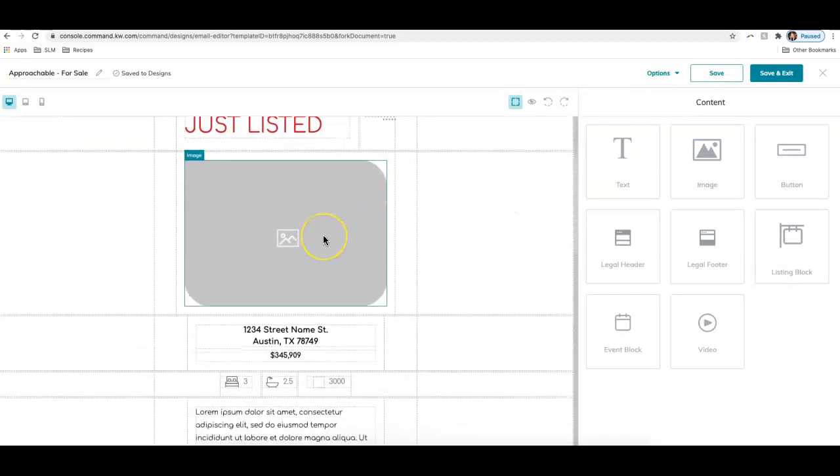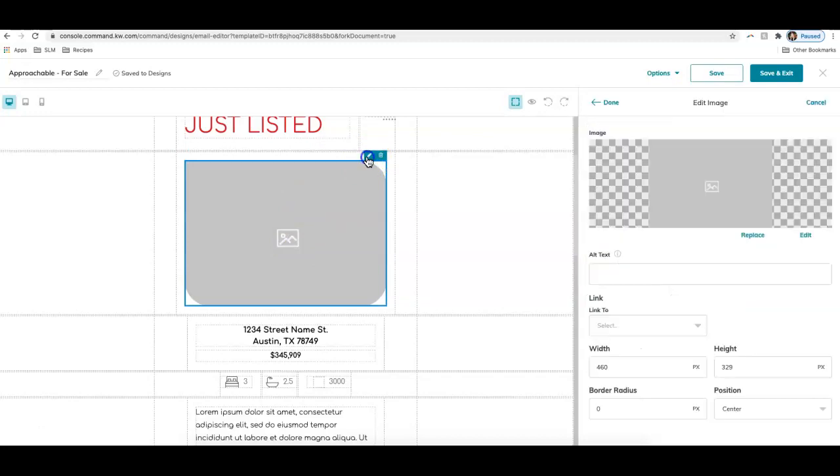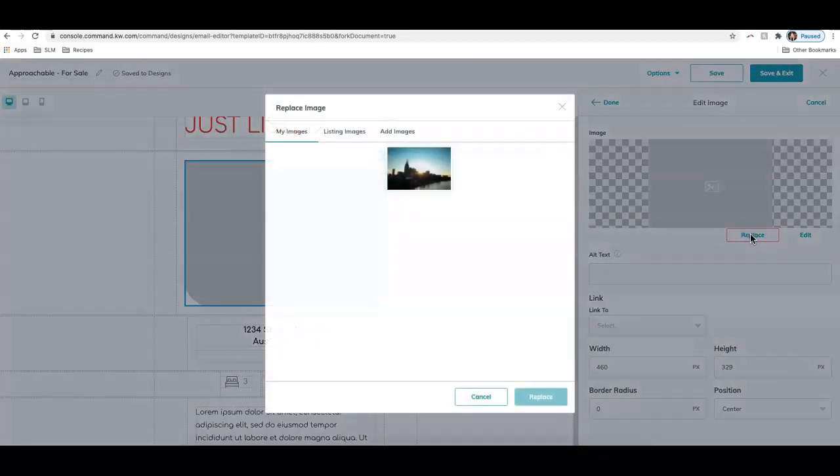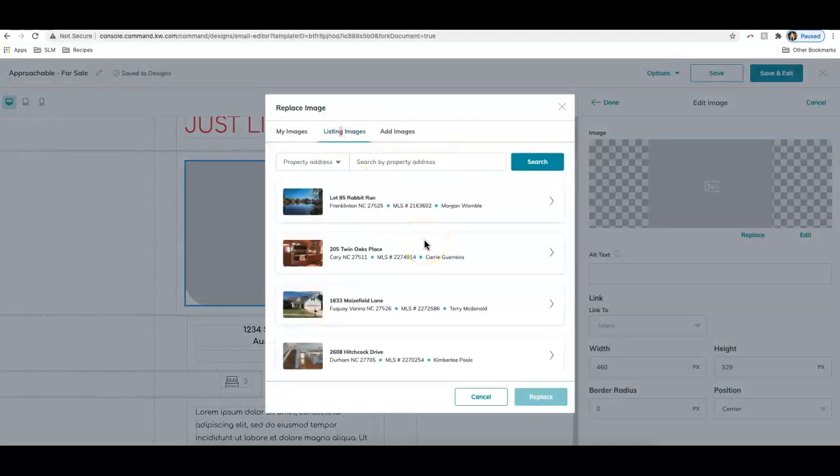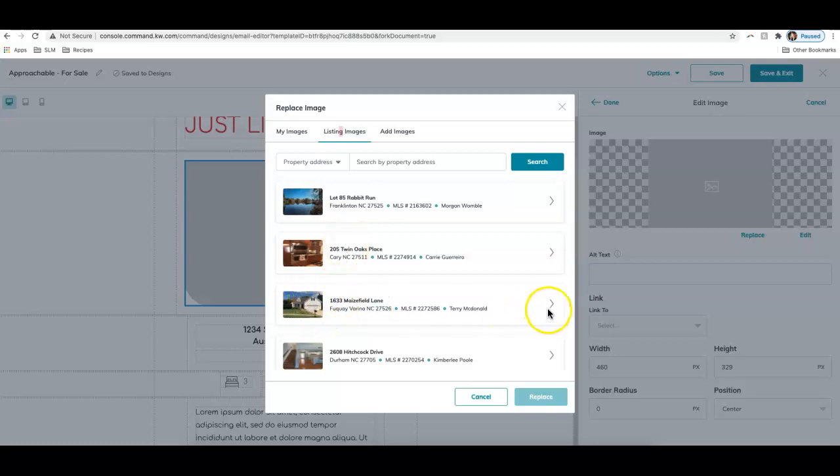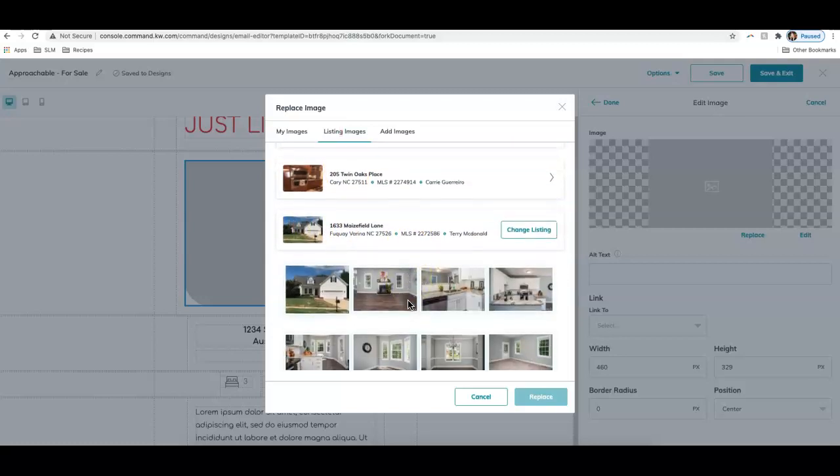Down below, there is a spot for an image. Let's go ahead and click on that. Again, we will click the pencil button, and you can see it's going to allow us to change that image. Let's go ahead and click replace. This will give me a few options. This will have images I have previously uploaded. I can also choose images from a listing. So I can search for my listing here and select an image. I can find my listing and actually choose these photos and add them into my email piece.